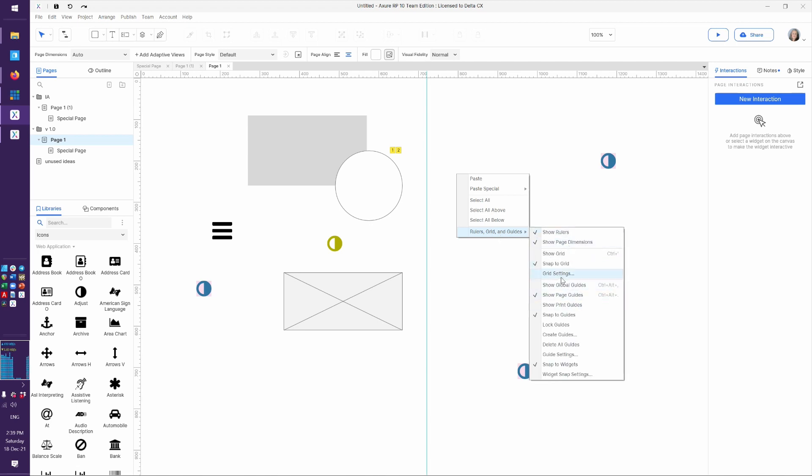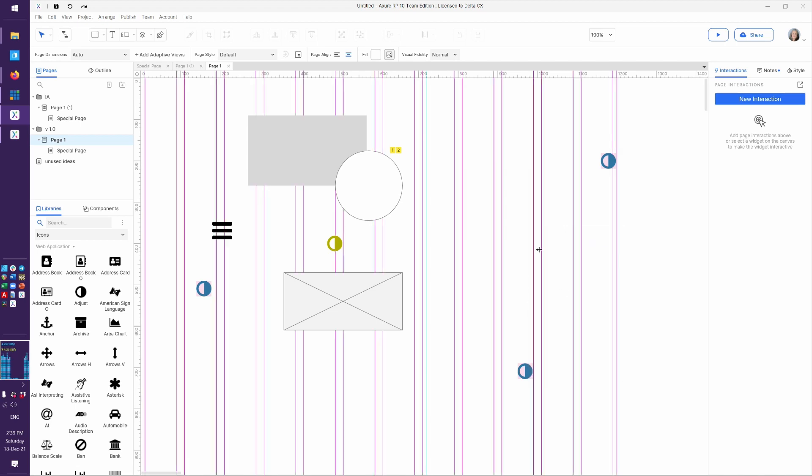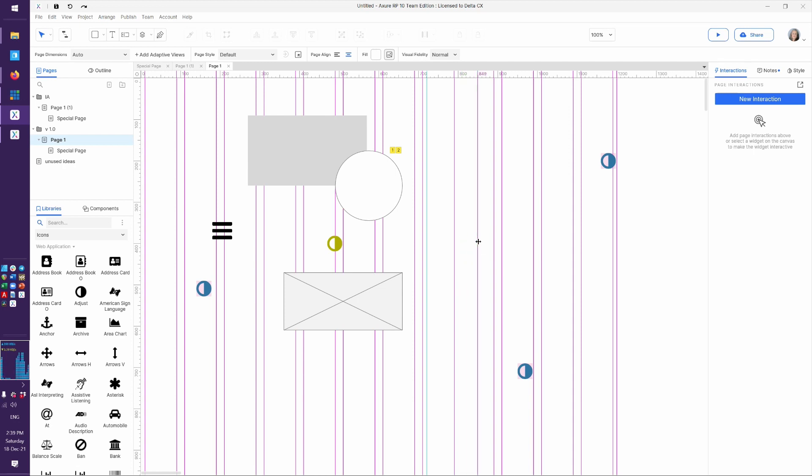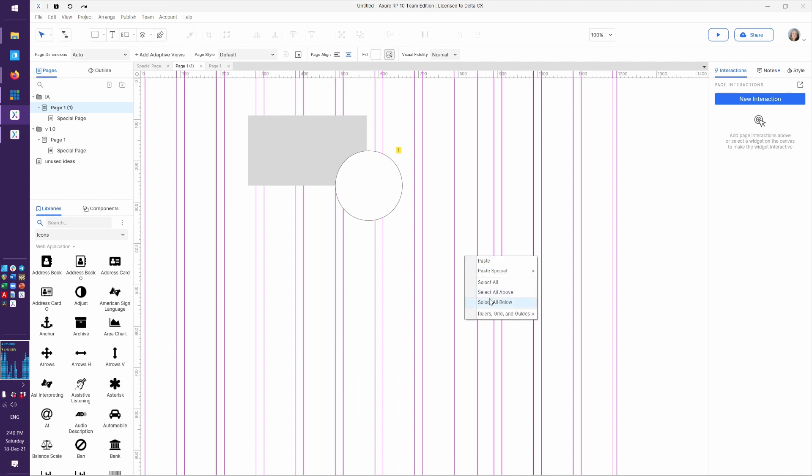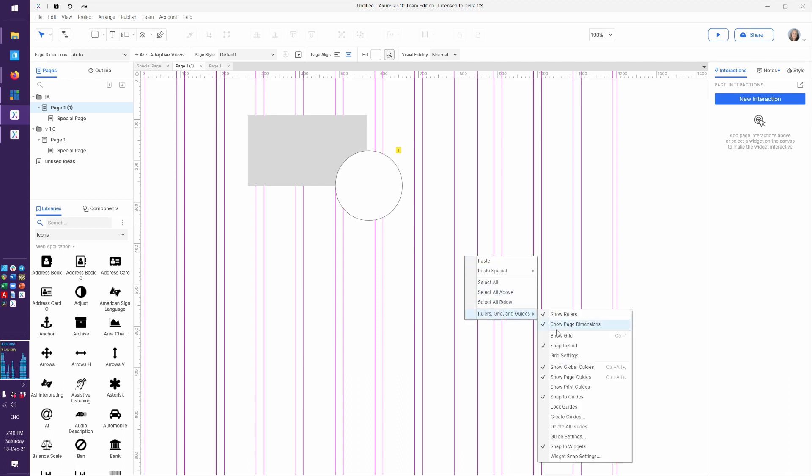These are the global guides. You can lock them. Because you might want to lock them. Because if you change them here on purpose or by accident, they're going to change on every other page. And that could mess with that grid or responsive type of thing you're trying to do. And then that's going to be bad. So you might want to do lock guides after you've made them. There we go.